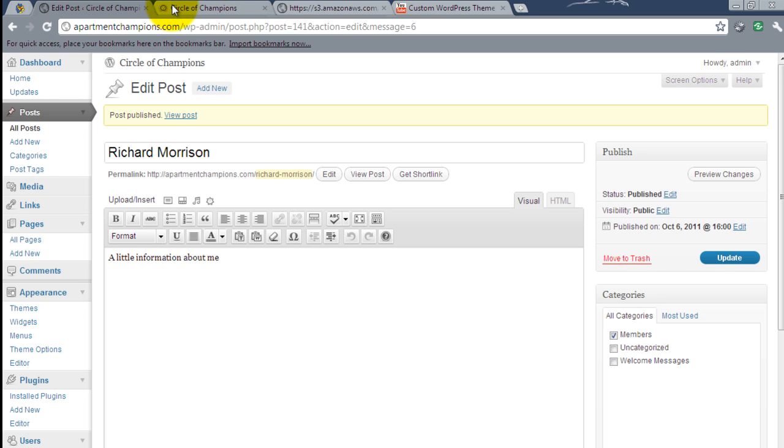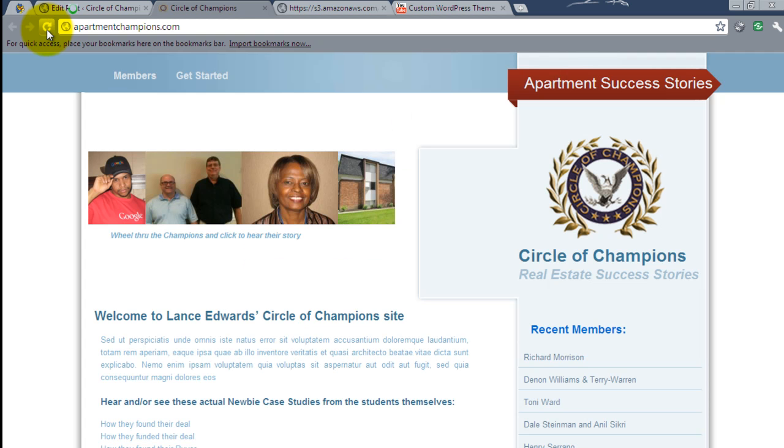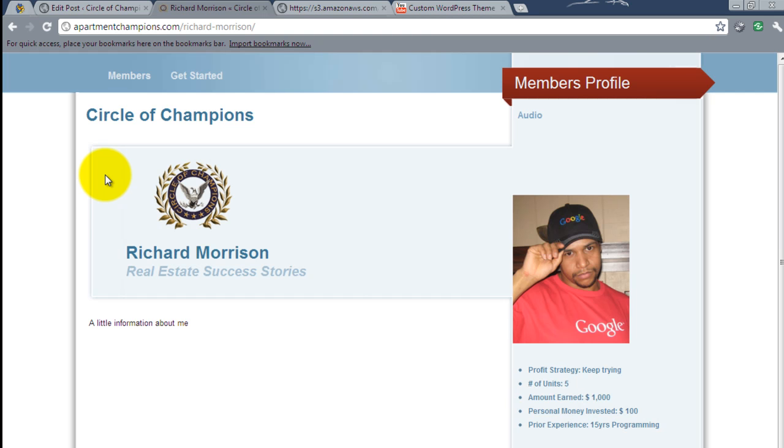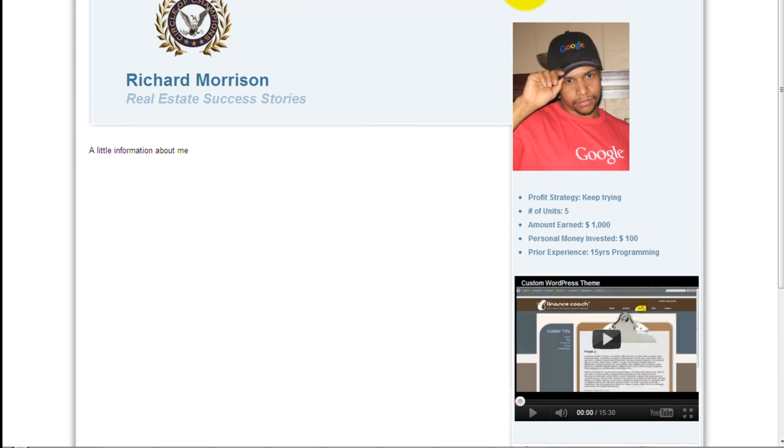So now that it's published, let's come over to the front end and take a look. I'll go ahead and refresh. And here you see the profile. And here's the little information. My name. Here's my picture.